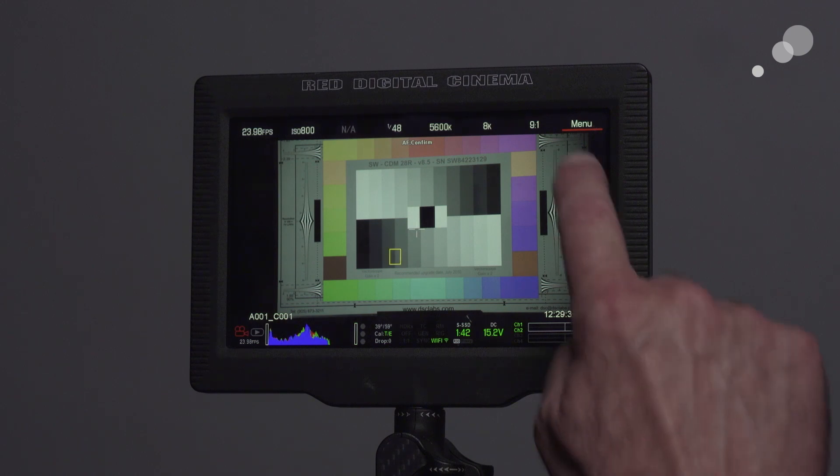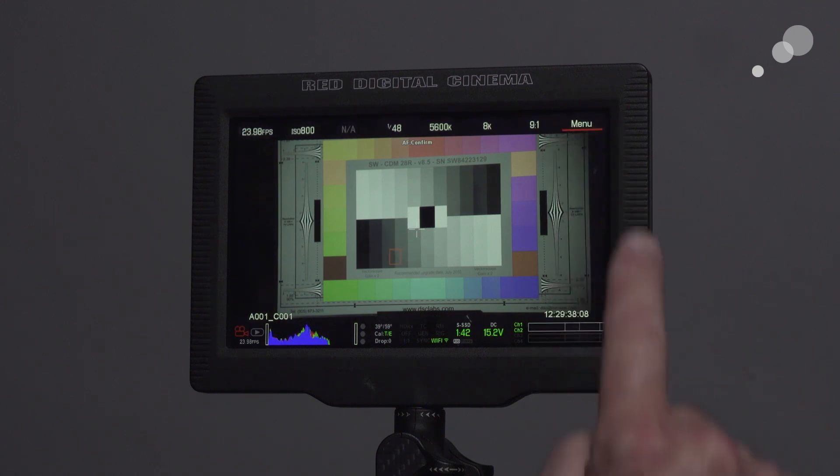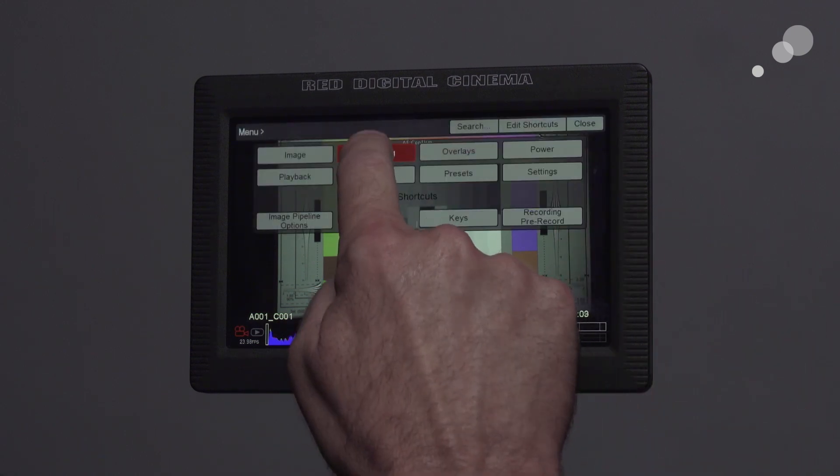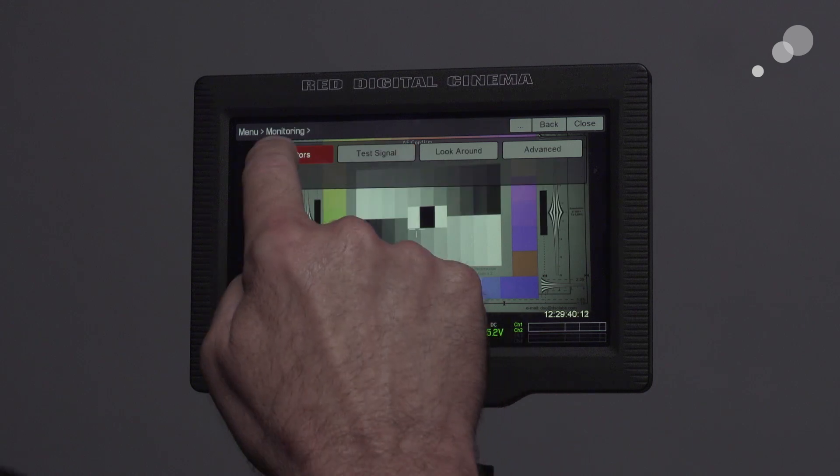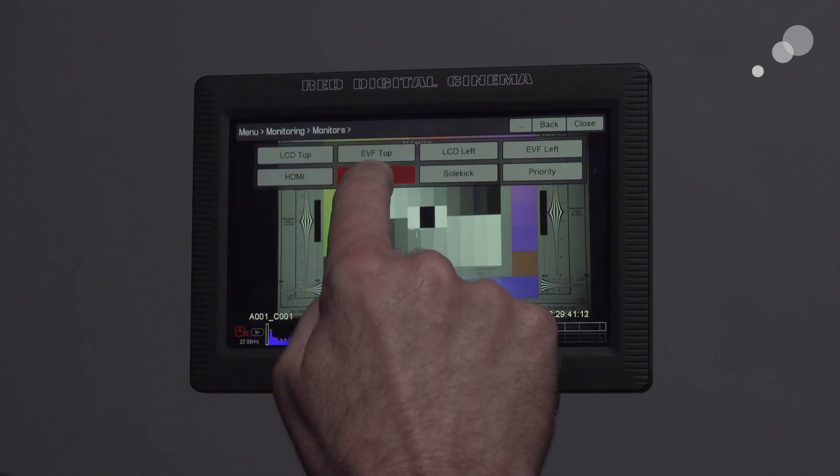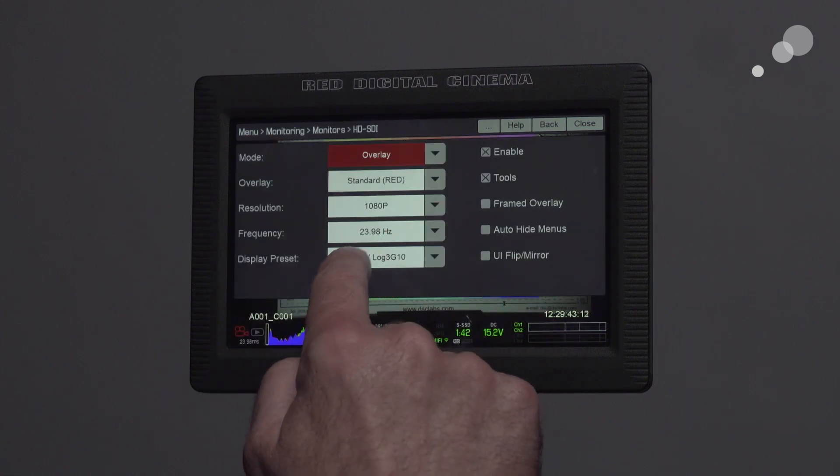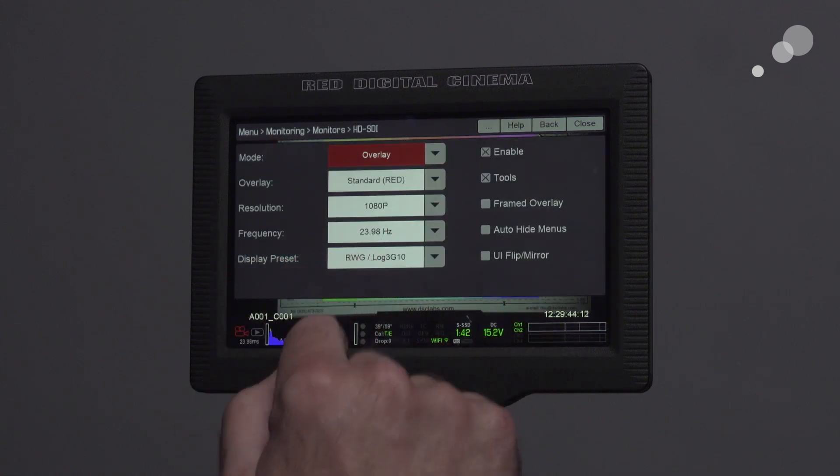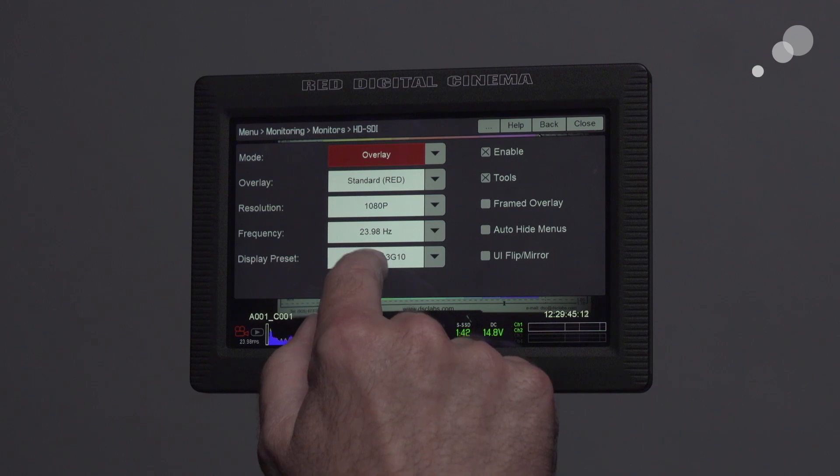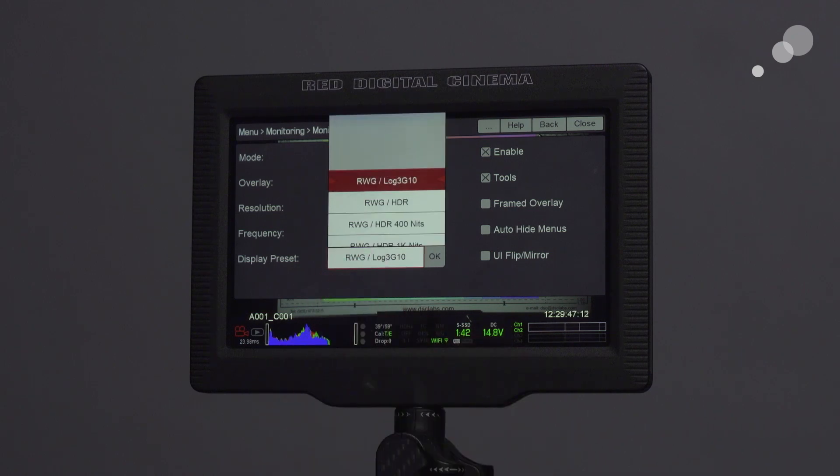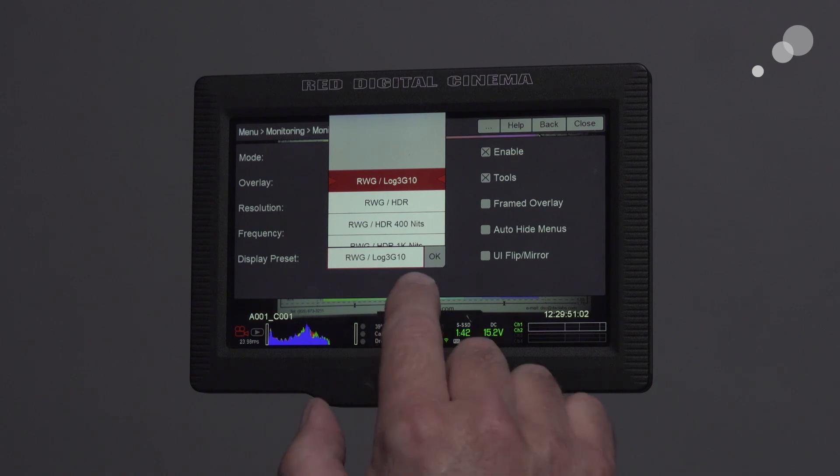So to verify that I'm going to go into my menu, Monitoring, Monitors, HDSDI, and I'm going to make sure that my display preset is set to this Red Wide Gamut log 3G10.